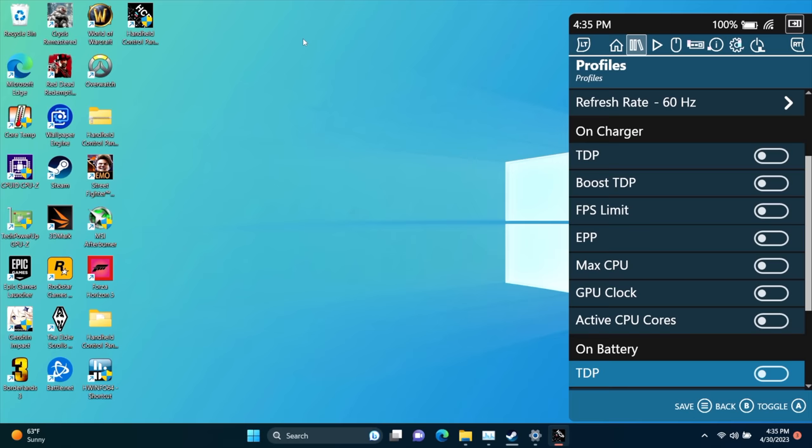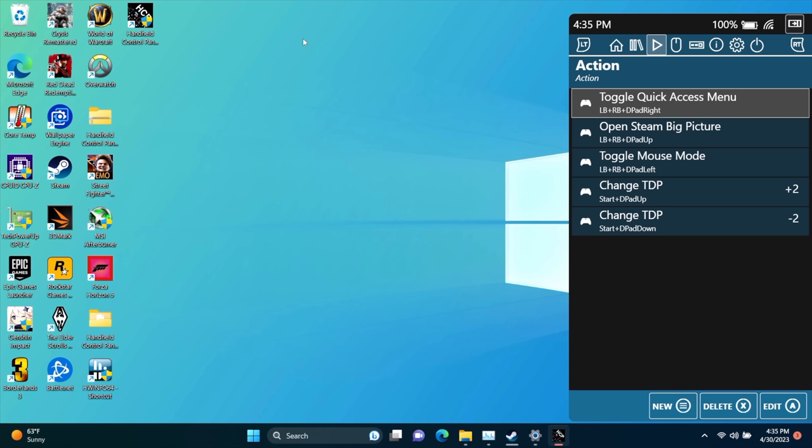We can also do it on battery. So it will detect if you're on battery or on a charger. Actions. Toggle quick access menu.